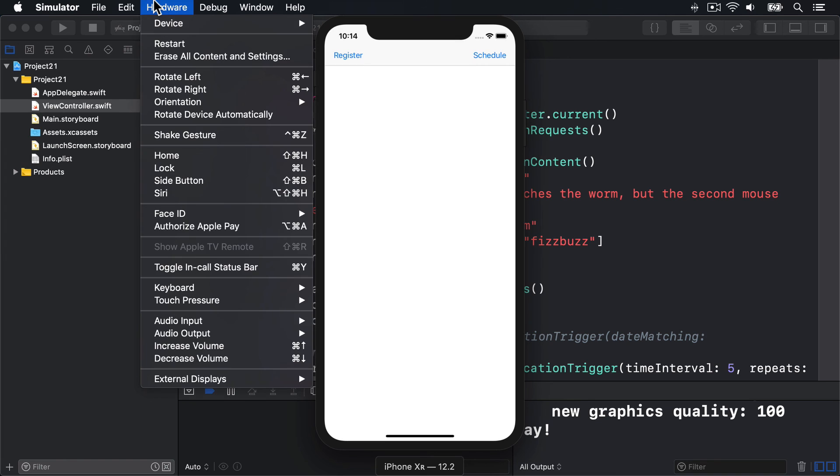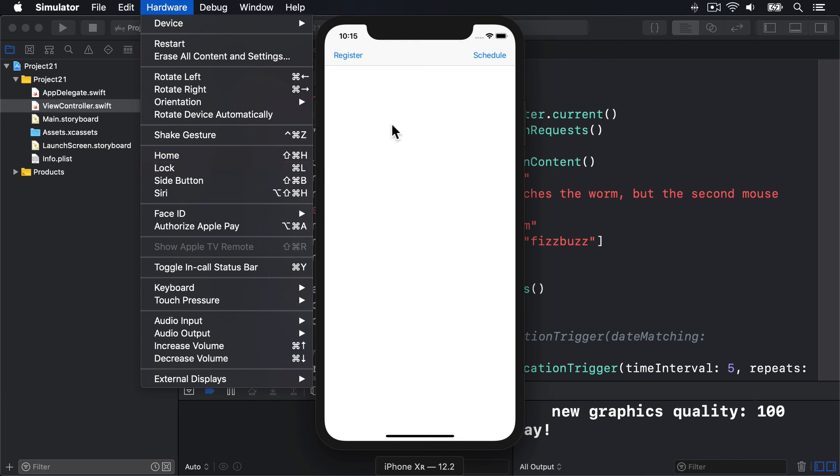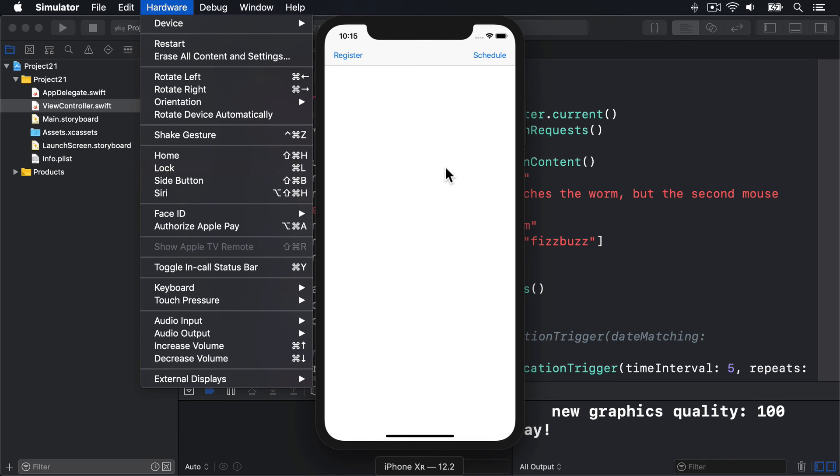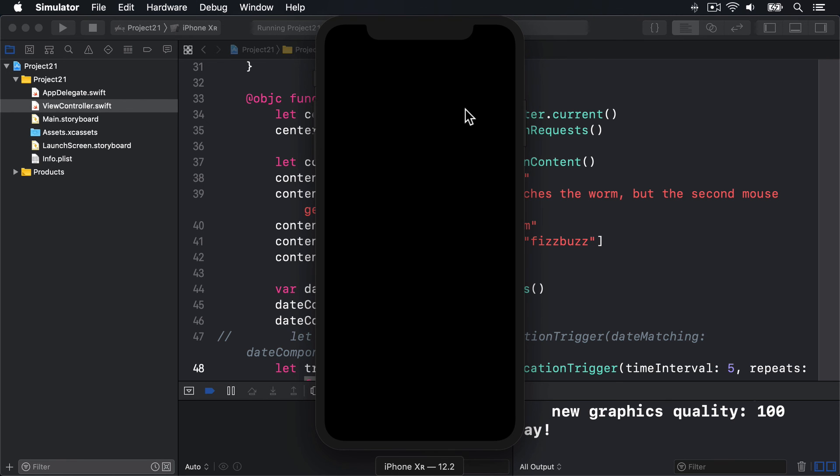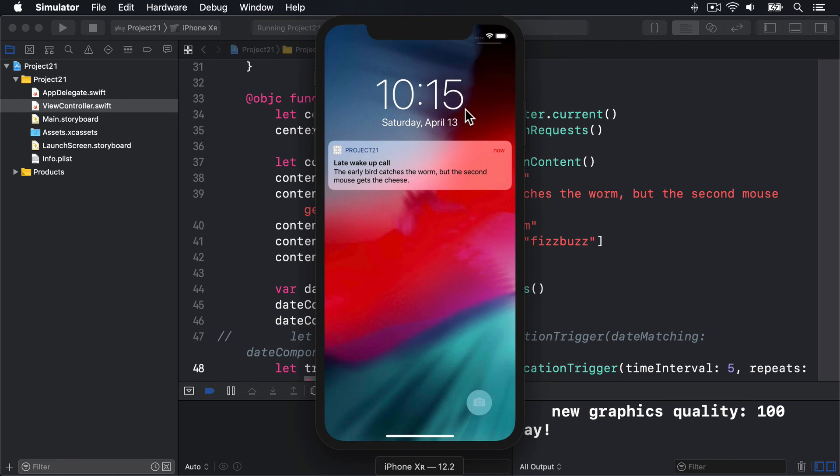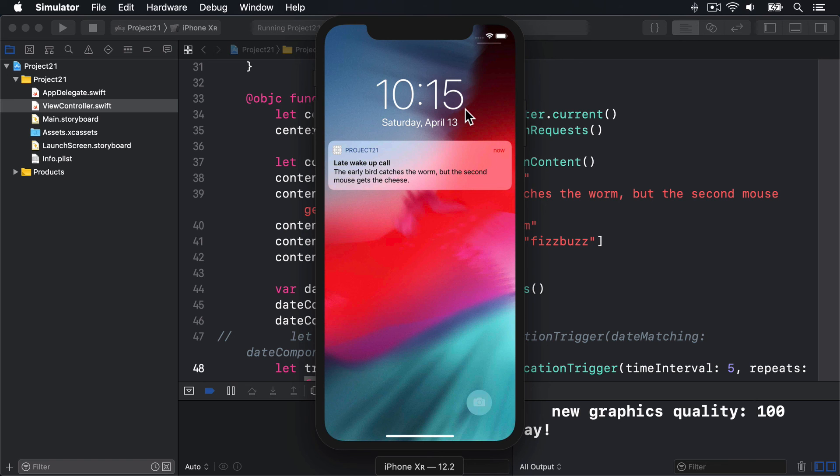We want to see the home screen, we want to lock the device. So what I'll do is press Schedule and then press Command+L straight away to lock the device. After about four seconds, you know four and a bit seconds because we asked for five seconds, we should see our alert appear. So I'll press Schedule, then press Command+L... boom, there's our wake-up call right there.